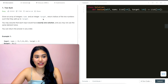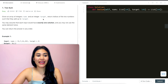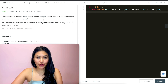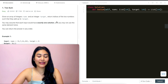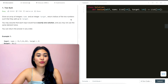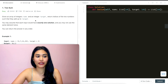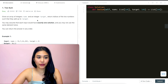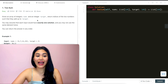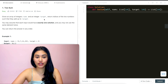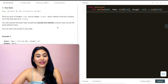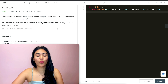Given an array of integers nums and an integer target, return indices of the two numbers such that they add up to target. You may assume that each input would have exactly one solution and you may not use the same element twice. You can return the answer in any order.